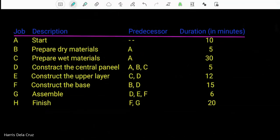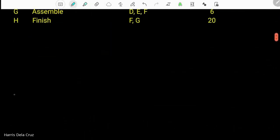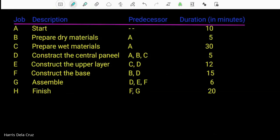The first thing we need to do is convert the schedule into a graph with vertices for jobs A to H, where arrows signify the dependencies or predecessors of each job. We start with job A at the leftmost and finish with job H at the rightmost. In between we need to place jobs B, C, D, E, F, and G in a way that visualizes the flow of the project. The next step is to plot vertices B, C, and D, since all of them are dependent on A.